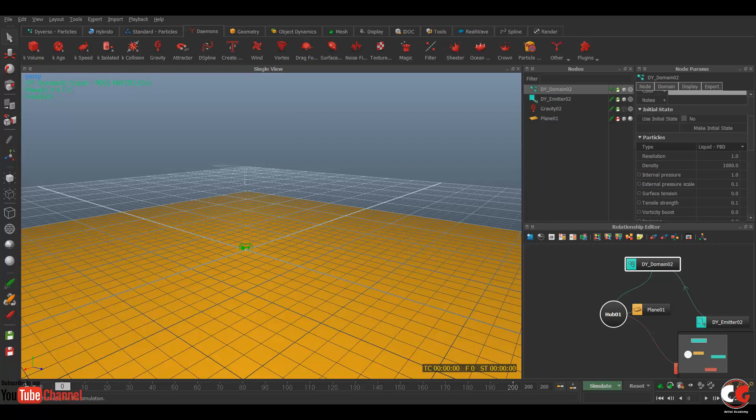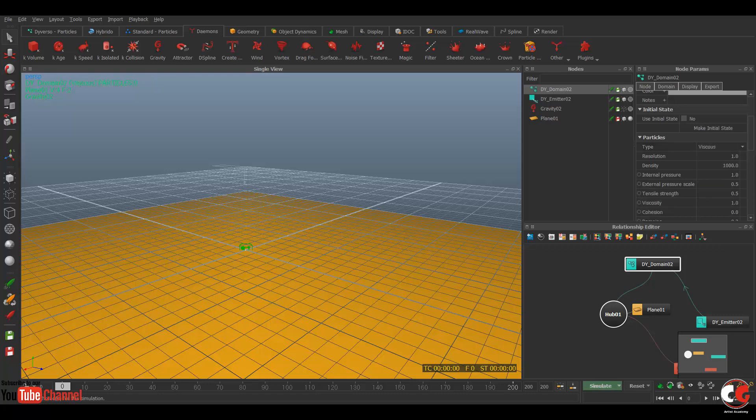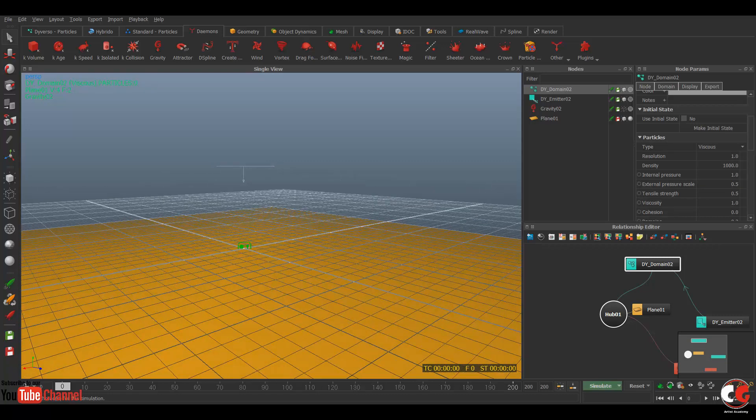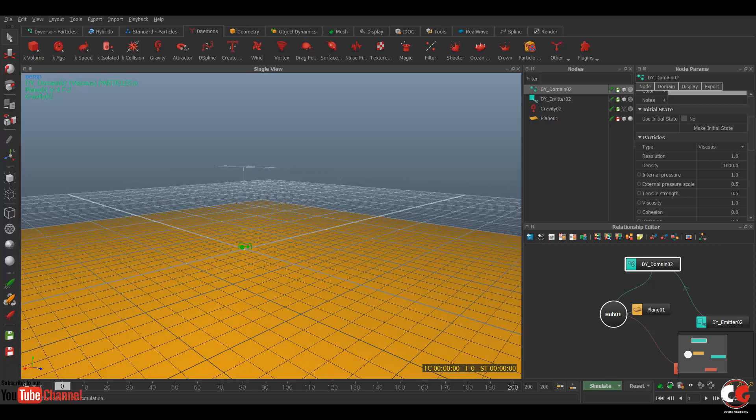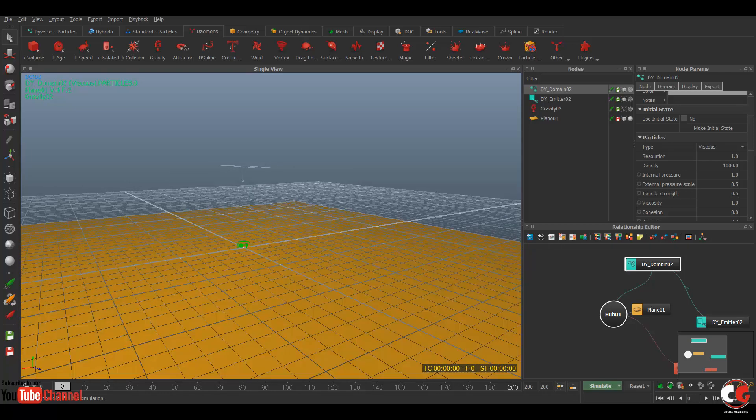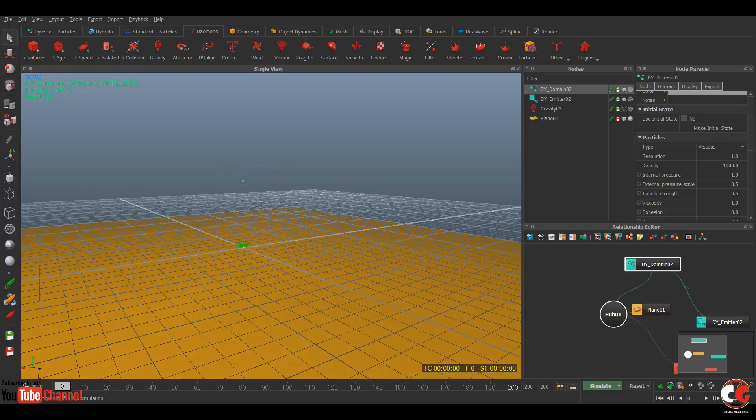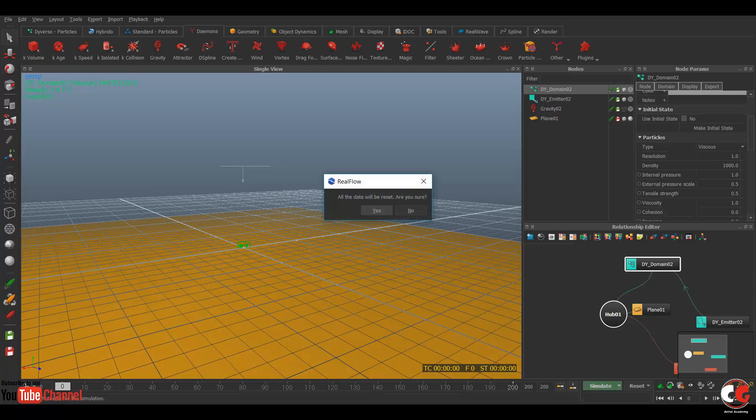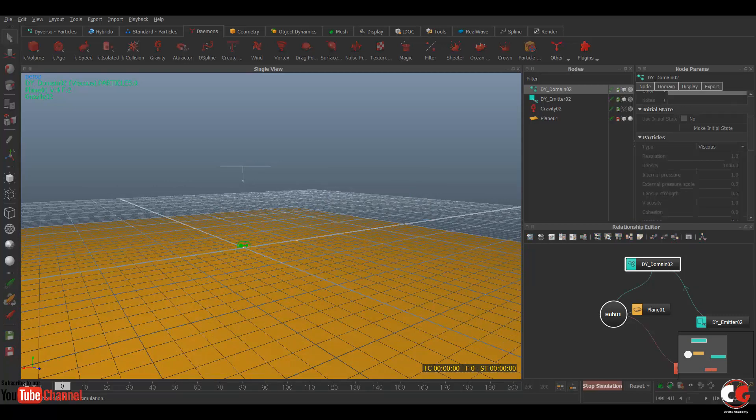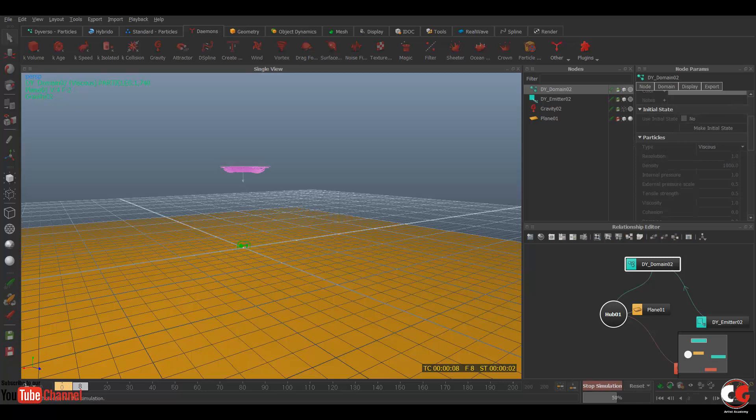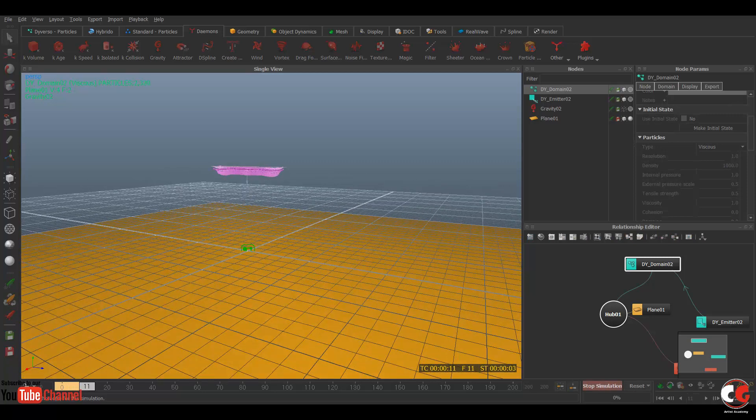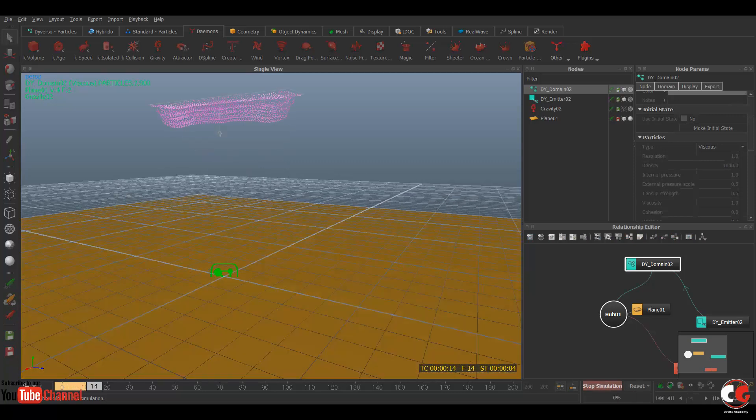Now go to the domain. You can select here particle type. In 10 you have more options like viscous, collisive, elastic, rigid, elastic, granular, or more of these. So I will be choosing the viscous and rigid. I'm using basic settings.